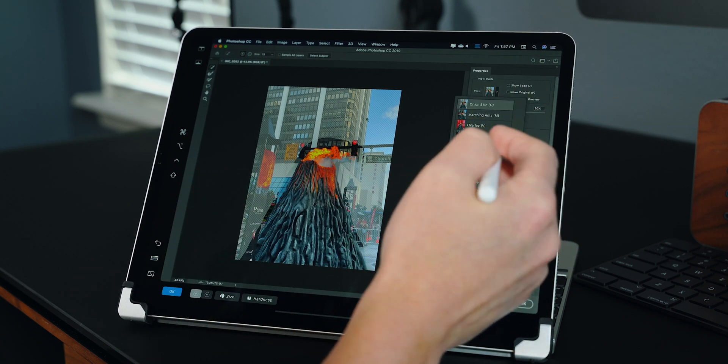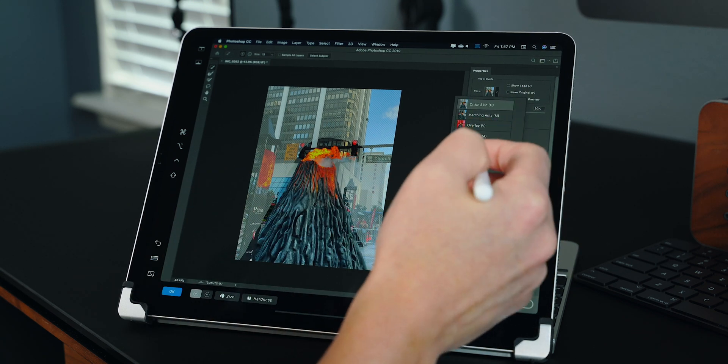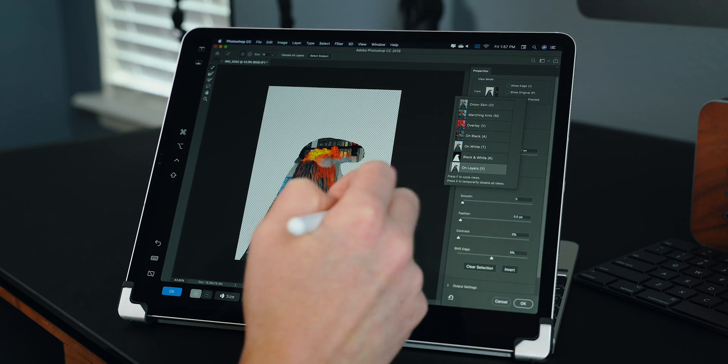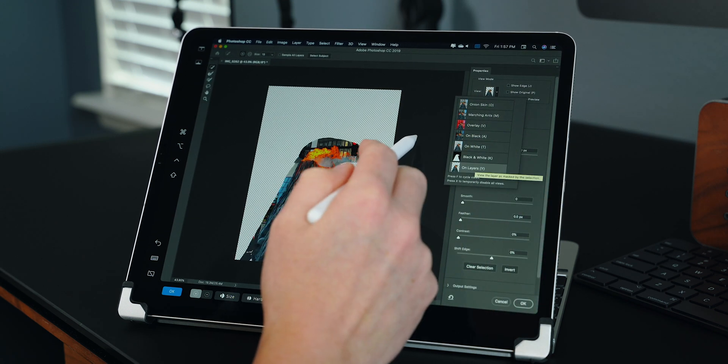Number six is Split View. This is something that I've always used like a third-party app for. It's the ability to run two windows side by side without having to manually adjust them. They kind of just lock into place. Let me show you what I'm talking about.